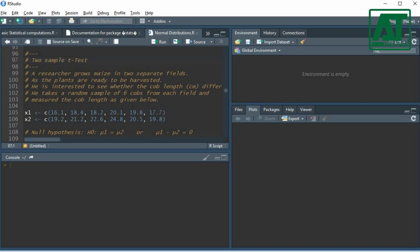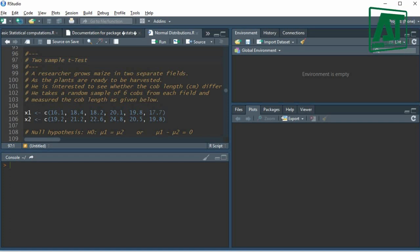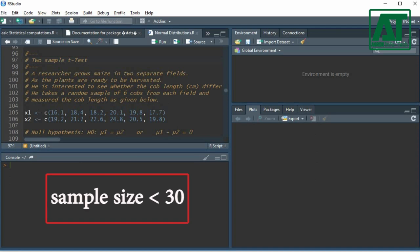If a dataset is obtained from two samples and population variance is not known, for such two sample means the t-test is more often used. The t-test is usually applied for a sample size lower than 30.